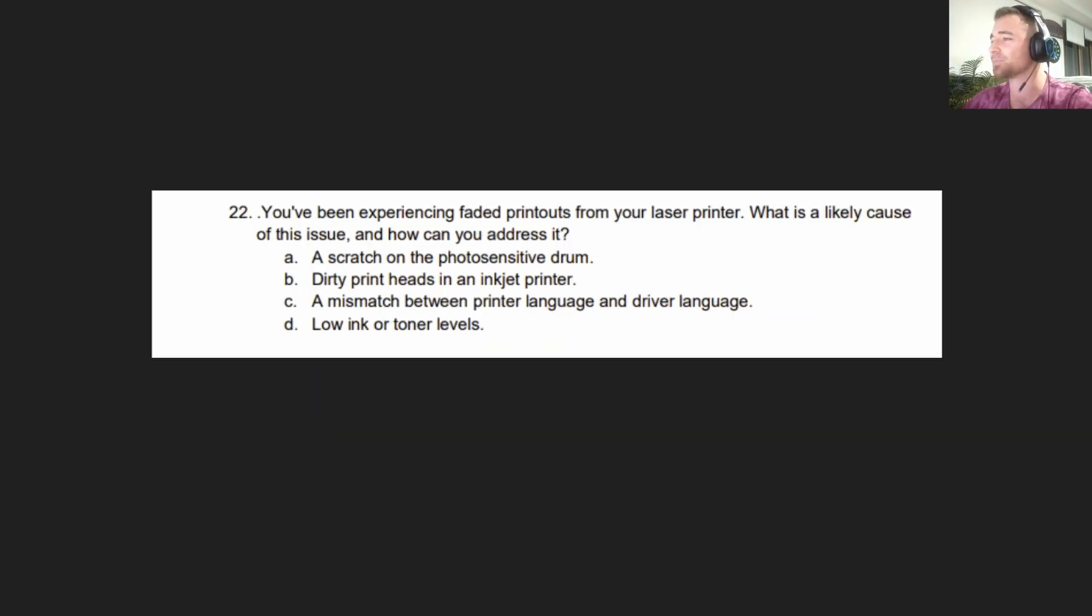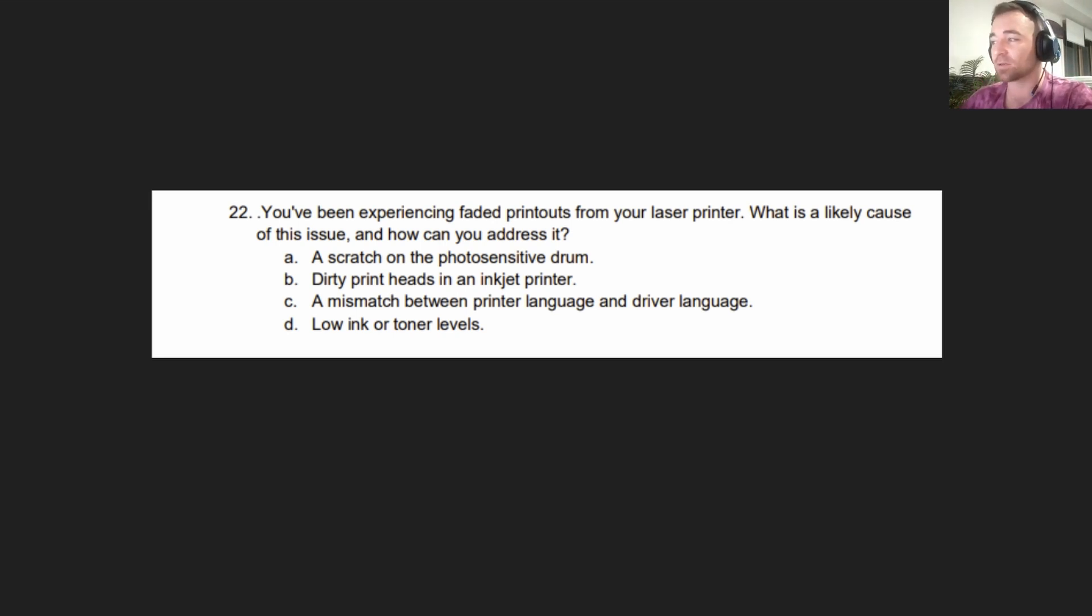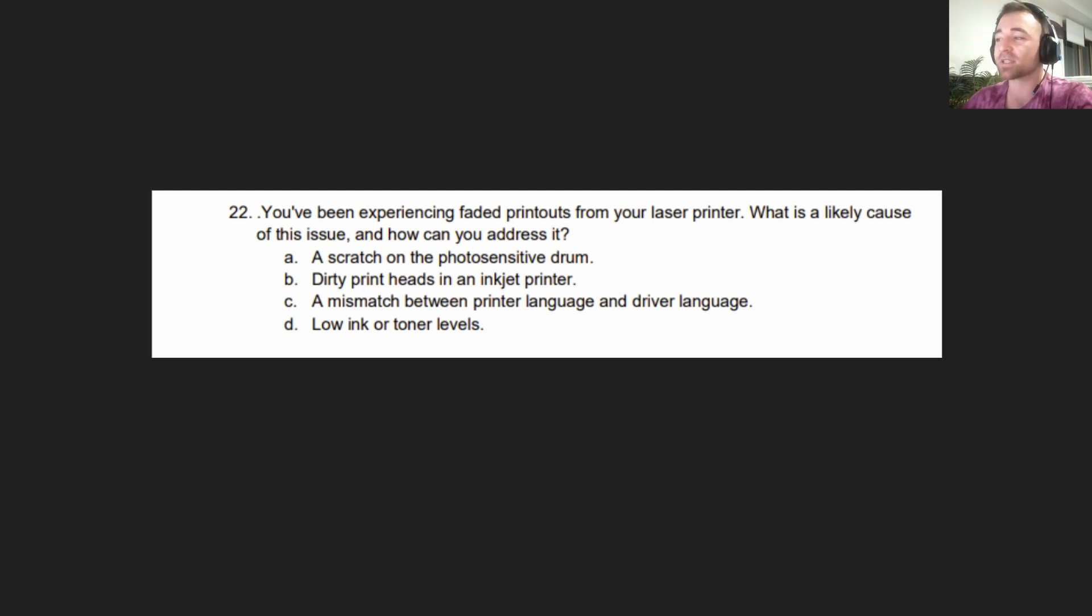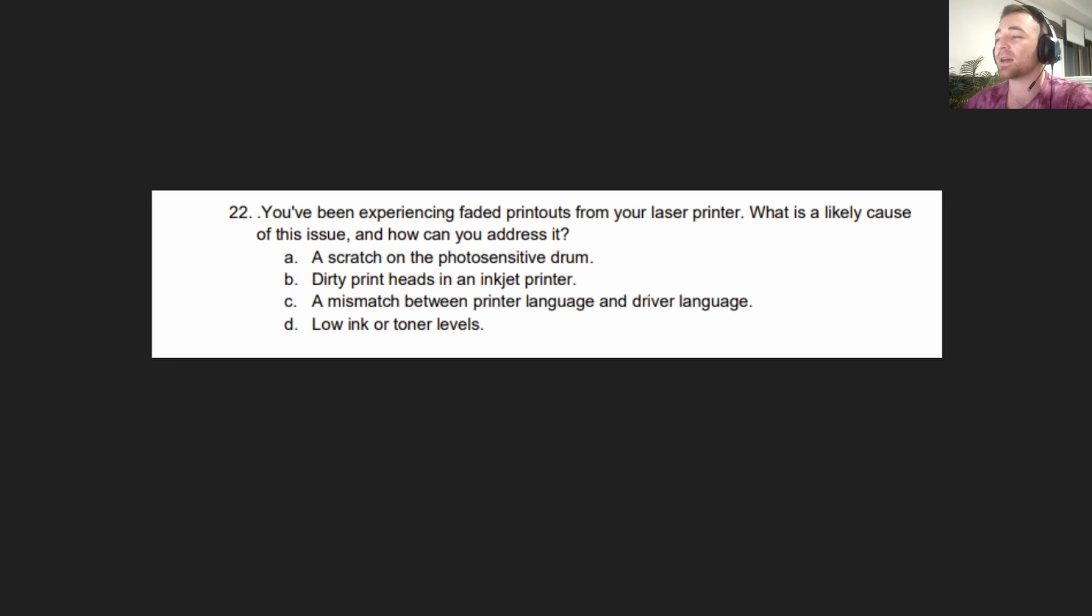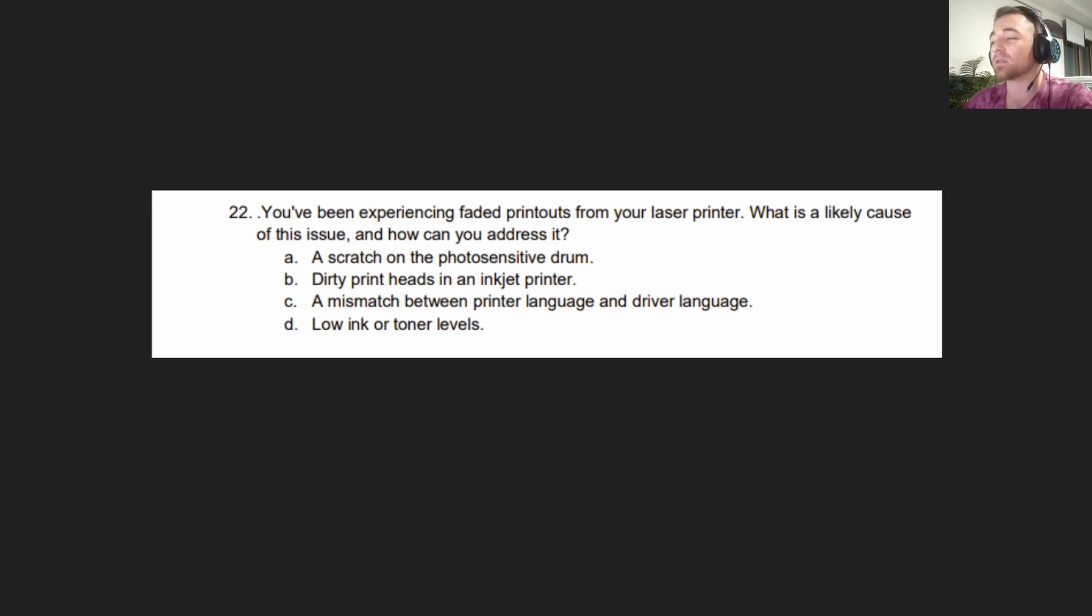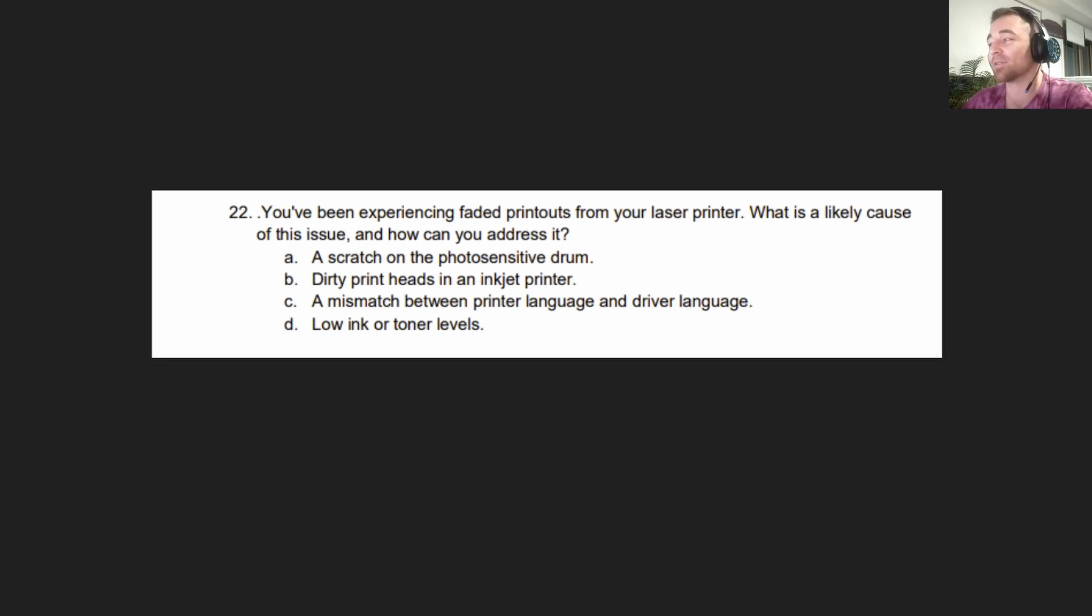The question reads: You have been experiencing faded printouts from your laser printer. What is a likely cause of this issue and how can you address it? A. A scratch on the photosensitive drum. B. Dirty print heads in an inkjet printer. C. A mismatch between printer language and driver language. D. Low ink or toner levels. Give you a few seconds to think about that. Moving to the answer in three, two, one.